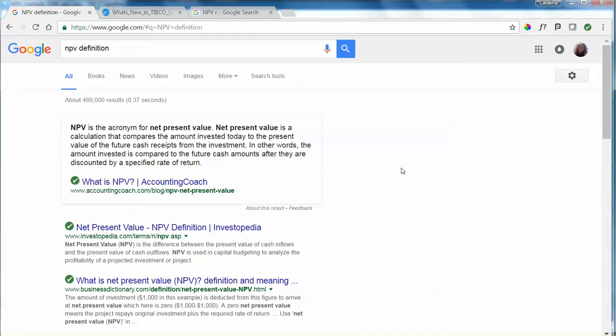Net present value is a financial function that is calculated for an investment and it represents the present value of the investment minus the amount of money that it costs to buy in.